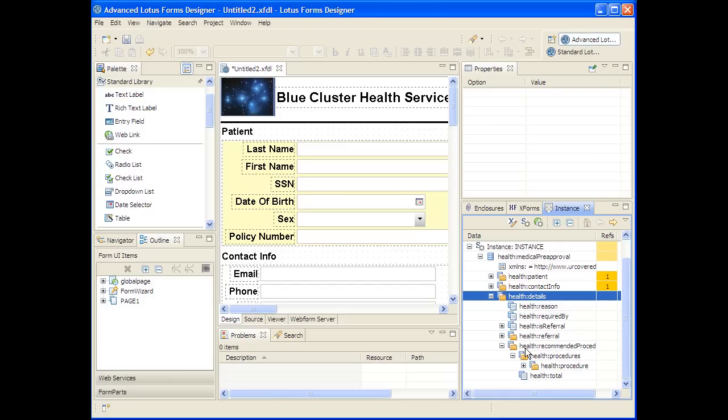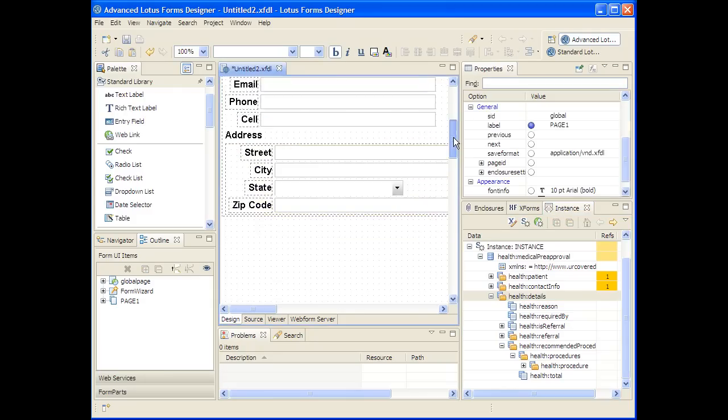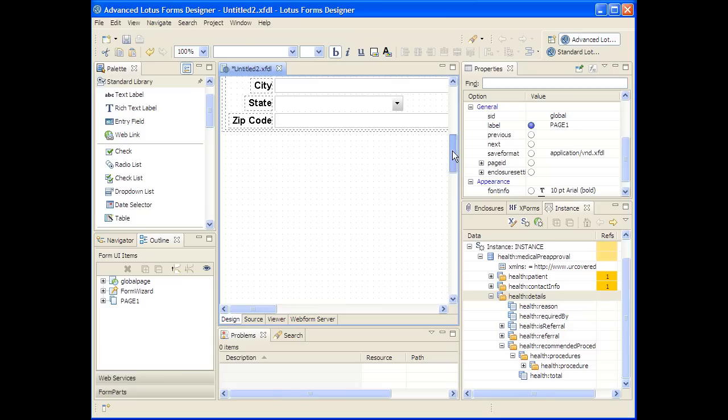When the designer reads the schema and finds the technical term max occurs, something like unbounded or anything greater than one, it actually knows to bring up the table wizard or the table editor as part of the drag-and-drop design experience.